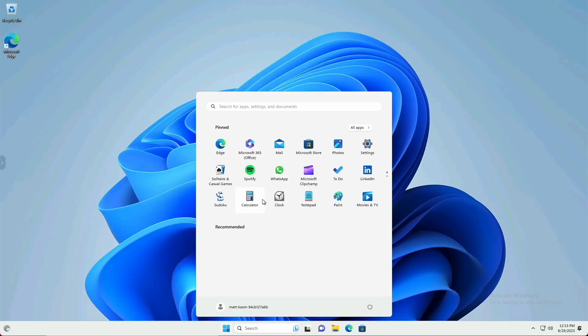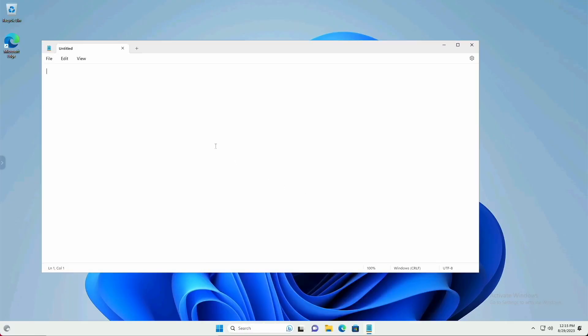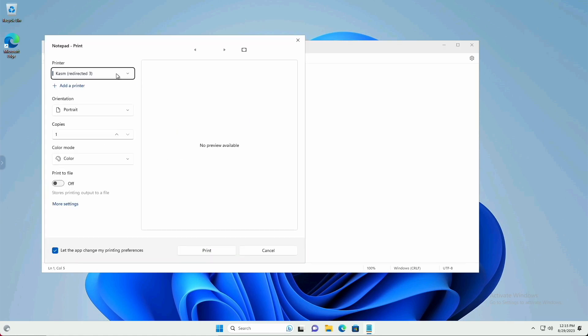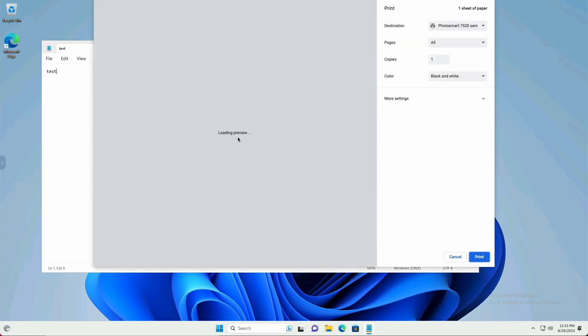I'll use a Windows session to demonstrate local printing. When you go to print a document, you will see a Chasm printer listed. When you select this device, it'll pop out your local print dialog, where you can select a local printer to print to.